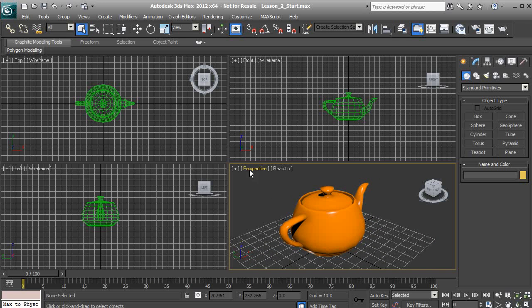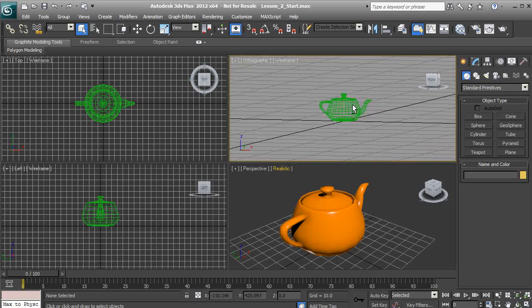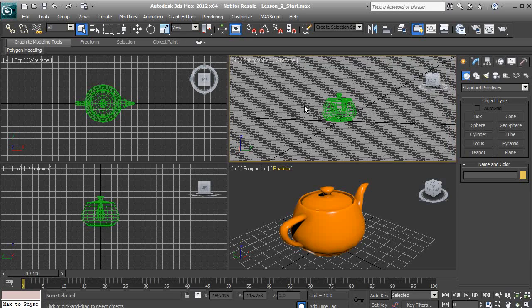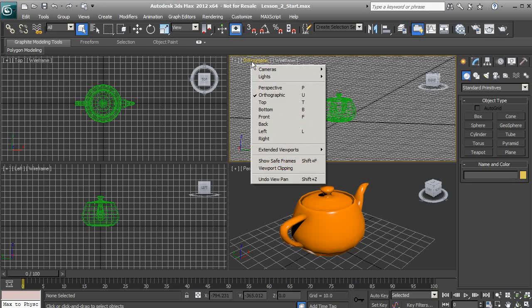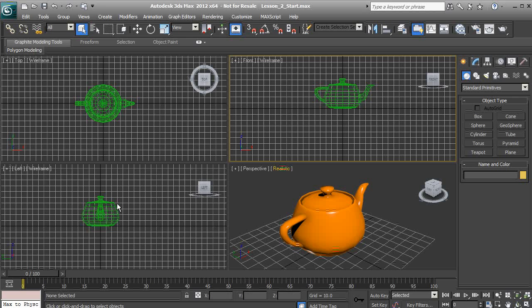We really want to orbit only in the perspective view. Whenever we're working in the front, top, or left view, we really don't want to orbit. If I hold down Alt and orbit in the front view, you'll notice that our grid starts to look very odd, and sometimes we can lose our geometry. The view changes to orthographic, and we can switch it back to front just by clicking on that label. That's really why you don't want to orbit in the front, top, or left — just the perspective.